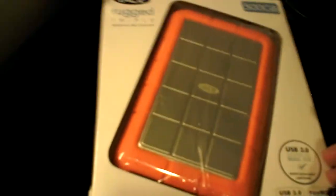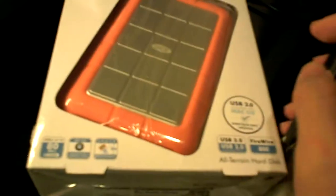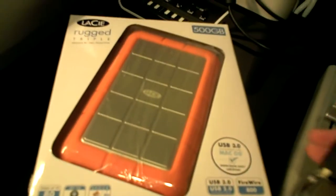And ladies and gentlemen, welcome to another episode of GGR. Today we're going to do an unboxing episode on this. Yes, this is the LaCie Rugged Triple. This is the 500GB one.